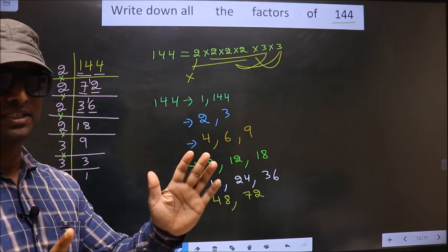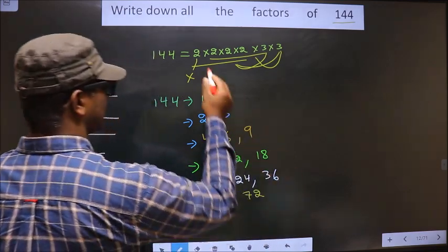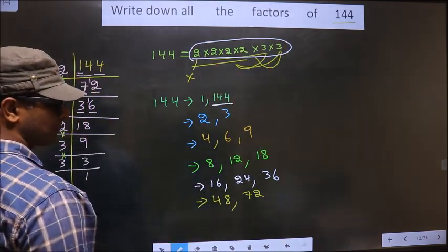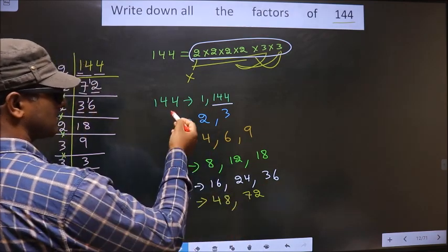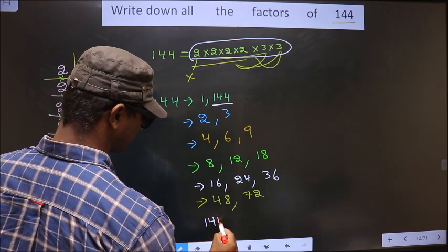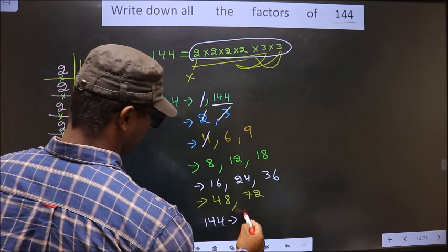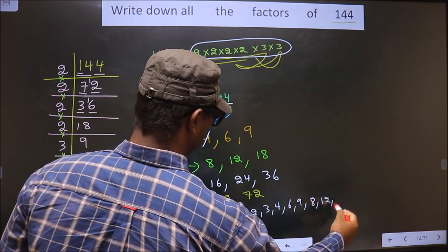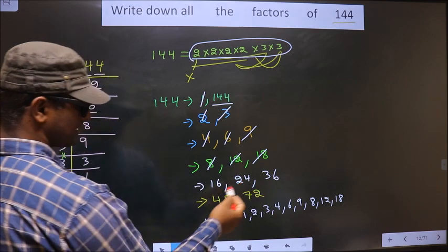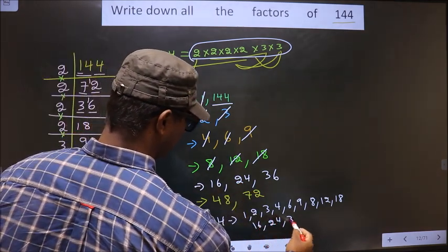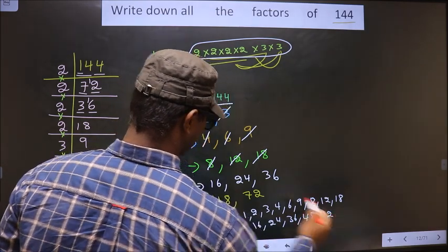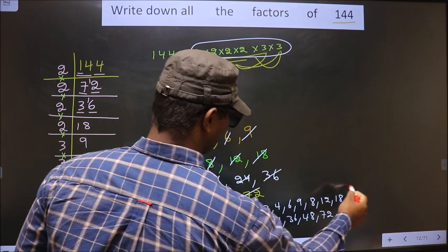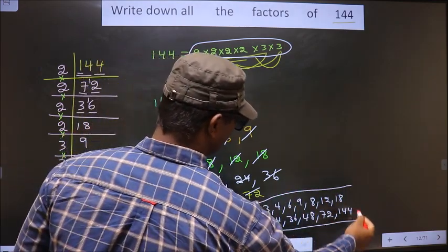Now we take combinations of all 6 numbers. Here we have 6 numbers only, and if we take all 6 numbers, we get 144. Thus, these are all the factors of 144: 1, 2, 3, 4, 6, 8, 9, 12, 16, 18, 24, 36, 48, 72, and 144.